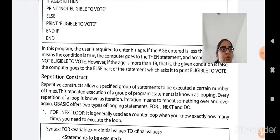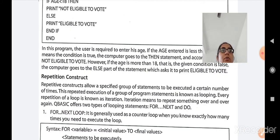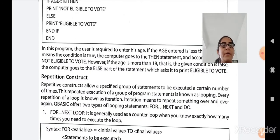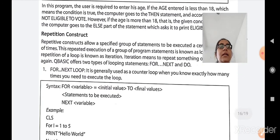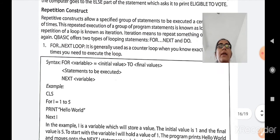The DO LOOP is further classified into DO-WHILE and DO-UNTIL. First, the FOR-NEXT loop is generally used as a counter loop — when you know exactly how many times you need to execute the loop. For example, to print numbers from 1 to 10, you know the loop repeats exactly 10 times. The syntax is: FOR variable = initial value TO final value; statements; NEXT. For example, from 1 to 10.